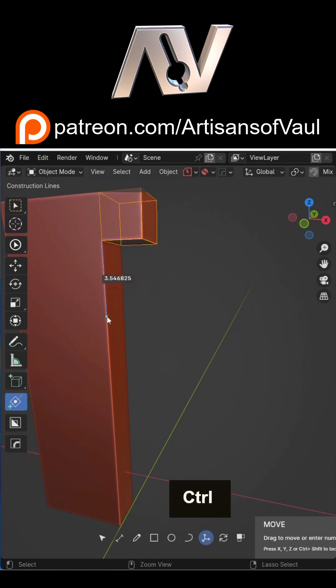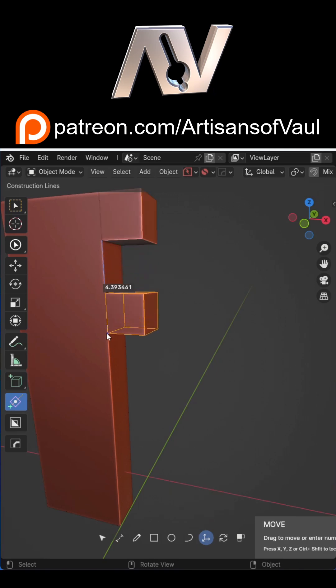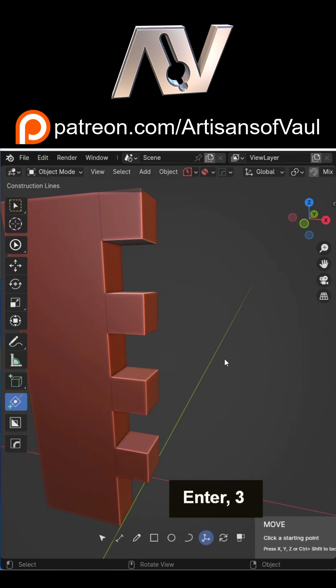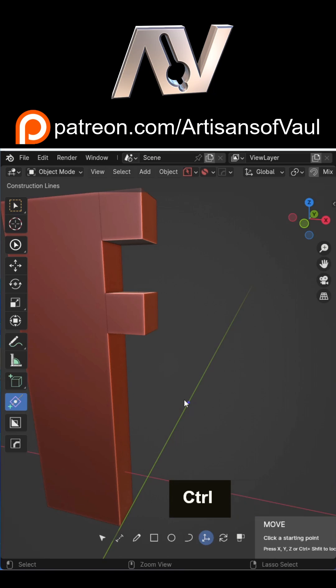And once you've moved it, you can just press any number like three and it's going to make three copies of that equally distanced apart, just like an array.